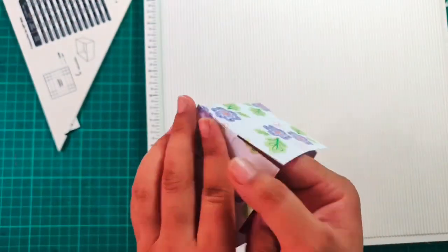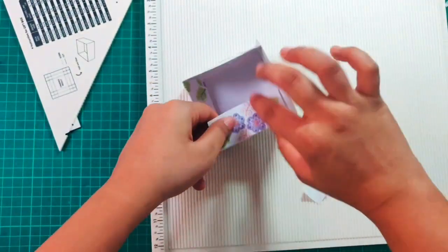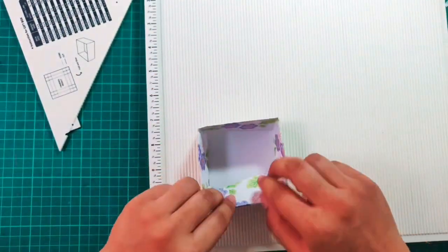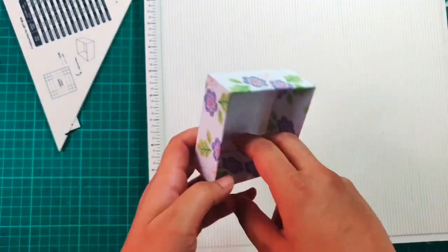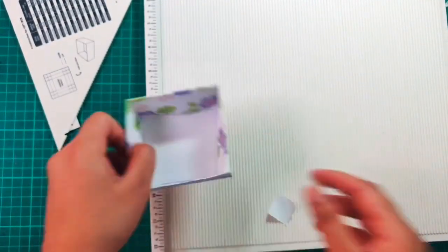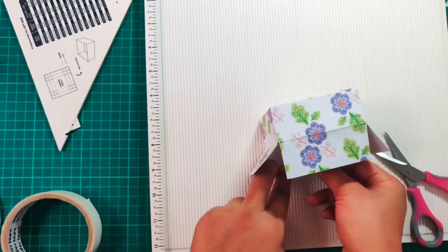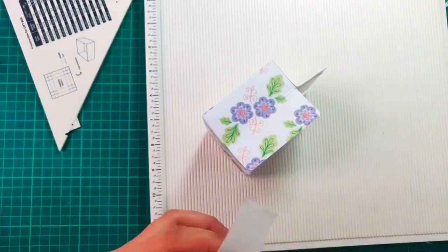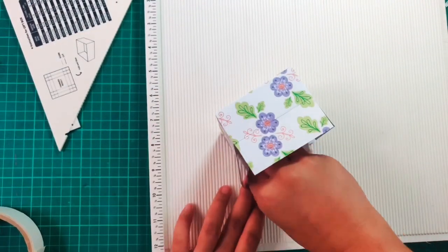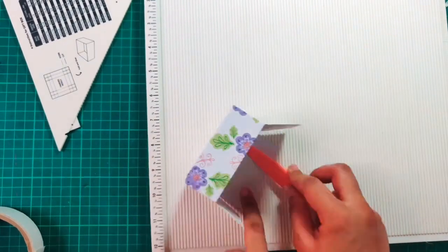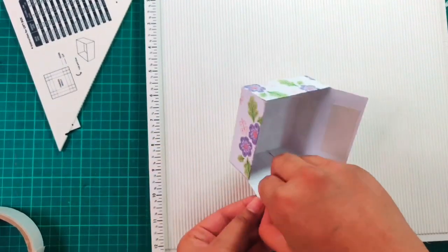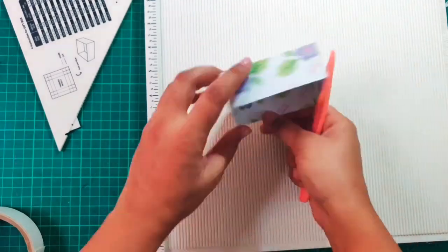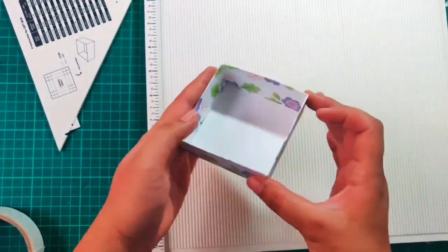And then these sides I'll invert. I'll use a double-sided tape to stick the insides also. So our box is ready now.